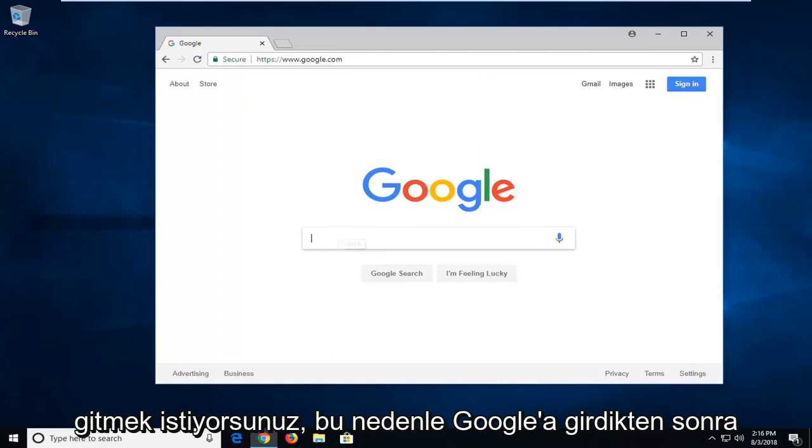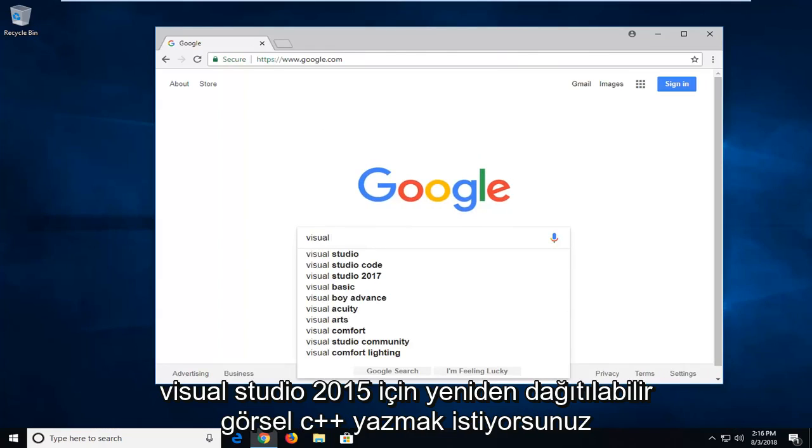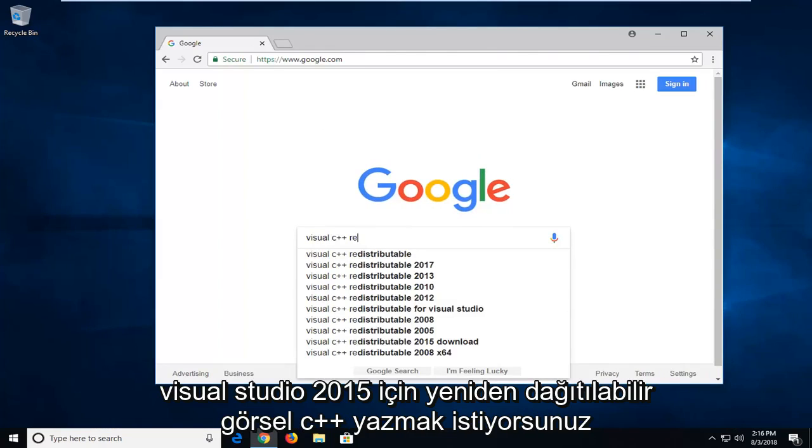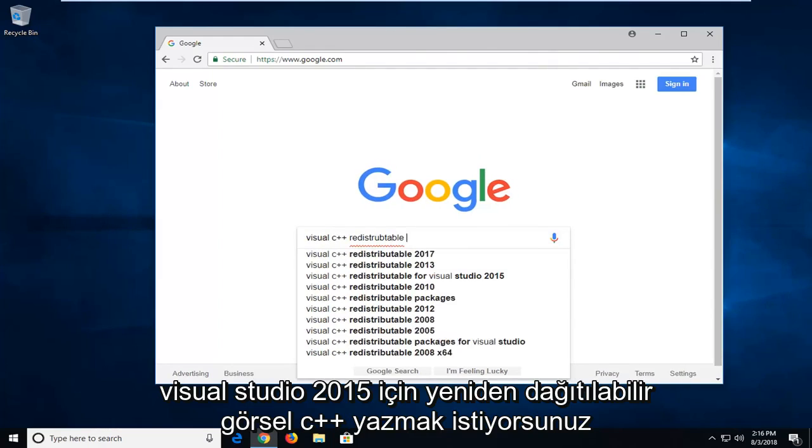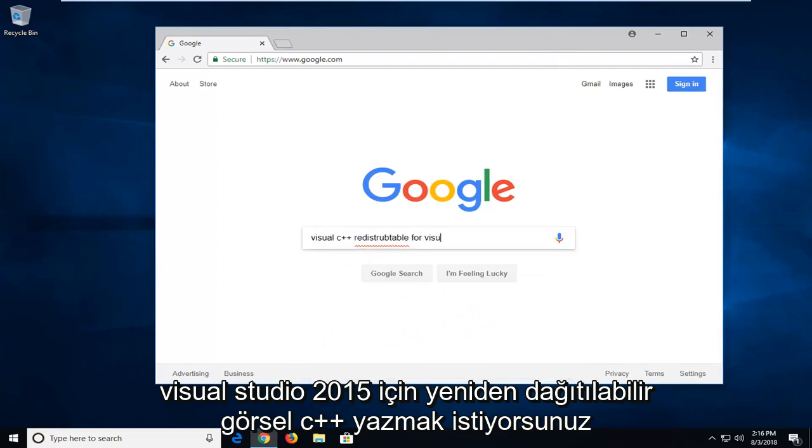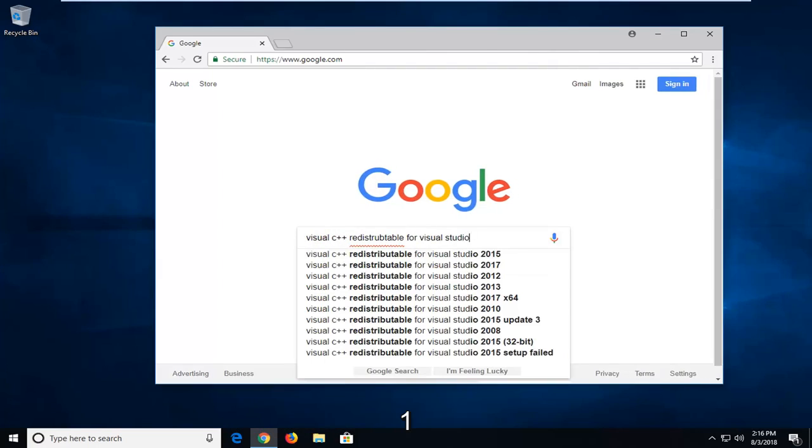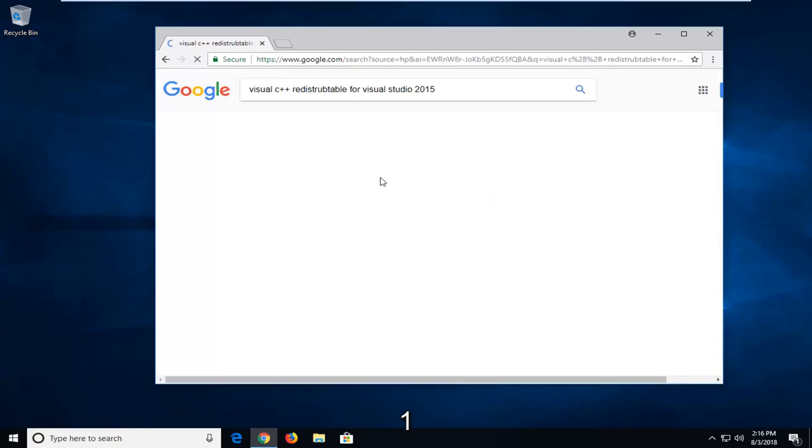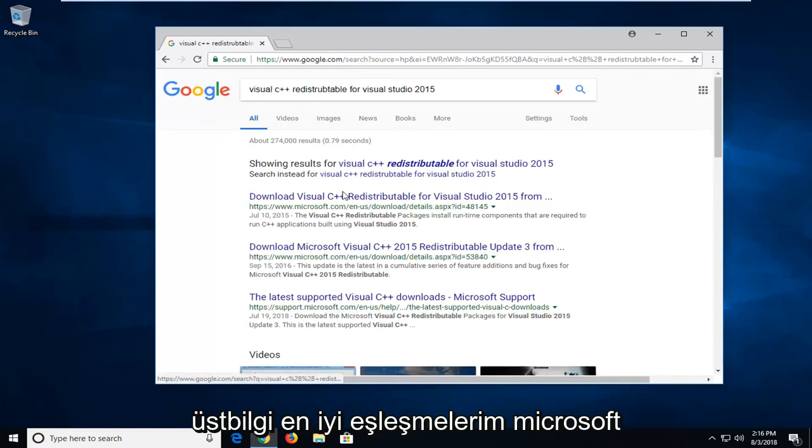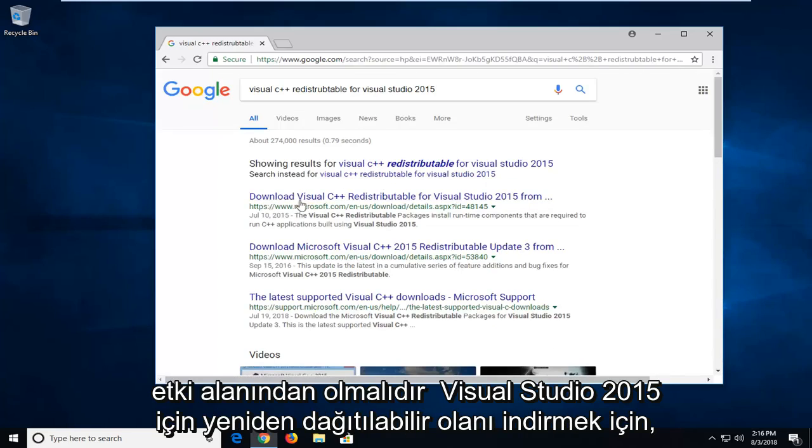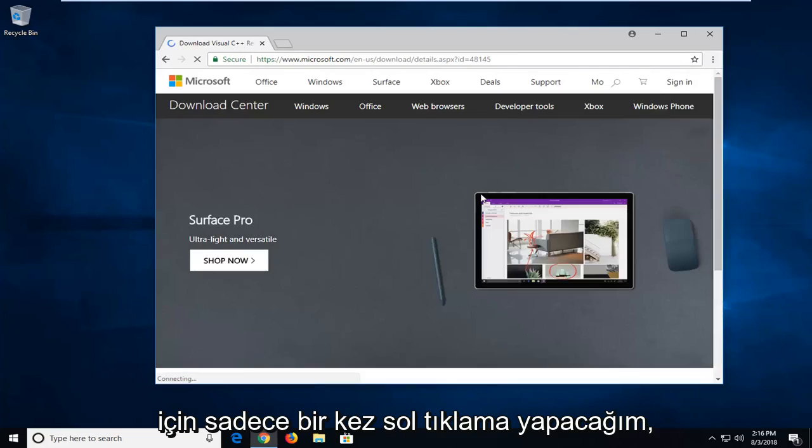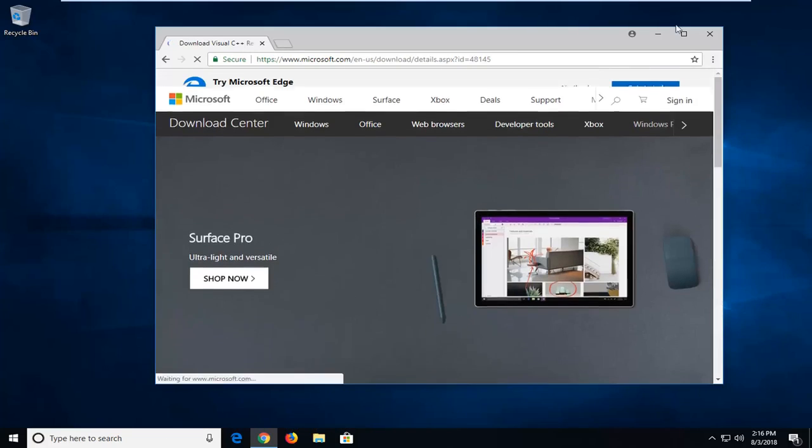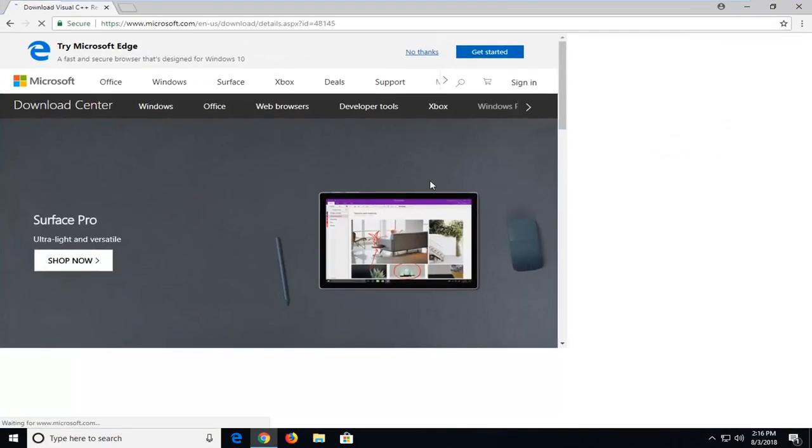Once you're on Google you want to type in visual C++ redistributable for Visual Studio 2015. One of the best matches should be from Microsoft domain to download the redistributable for Visual Studio 2015. I'm going to left click on that one time to open up this page.